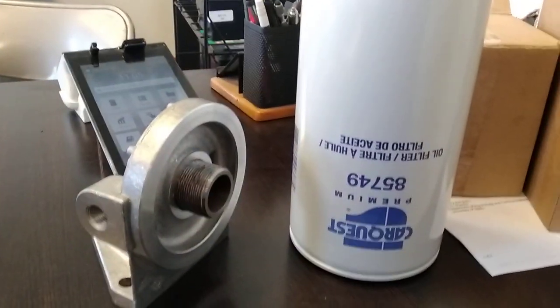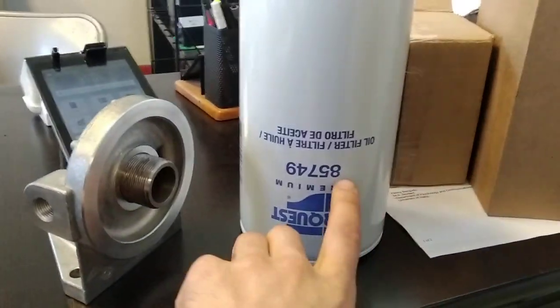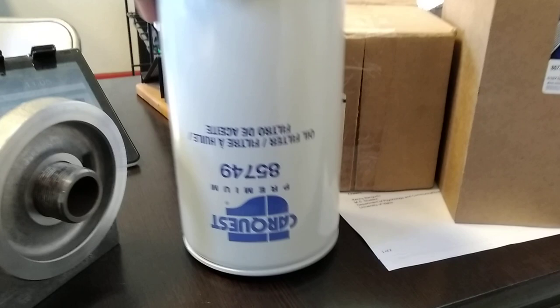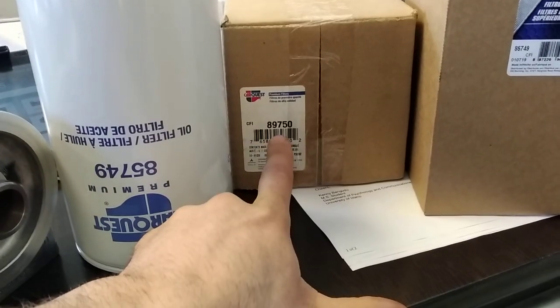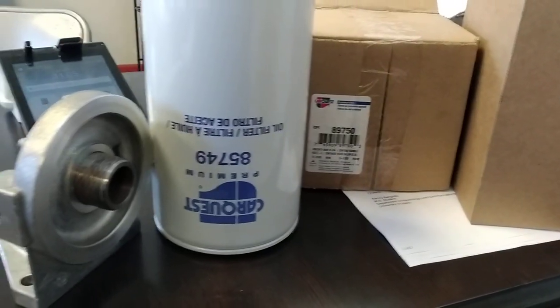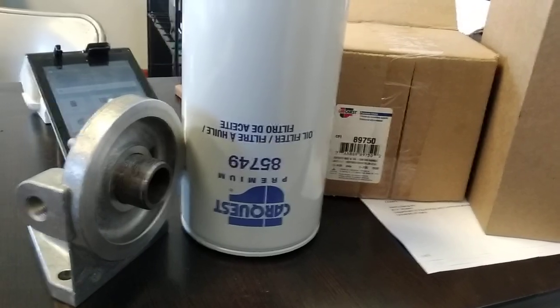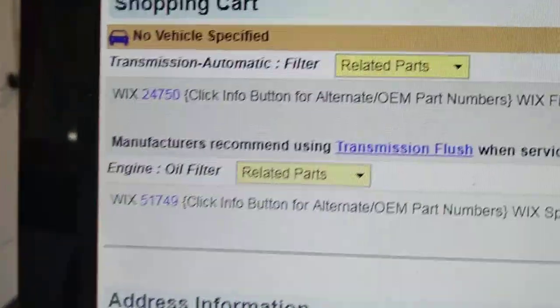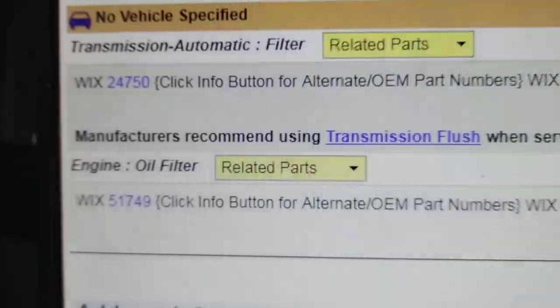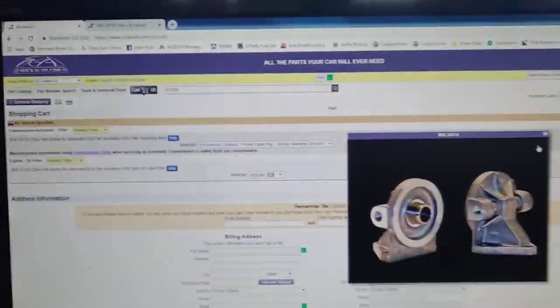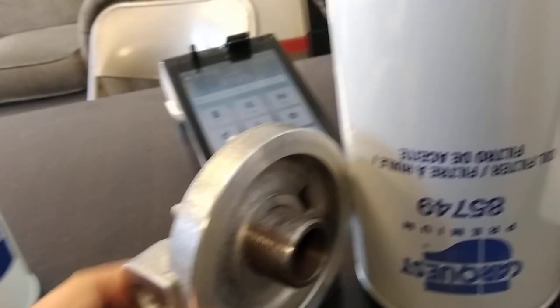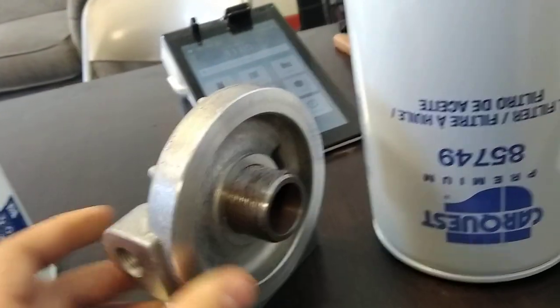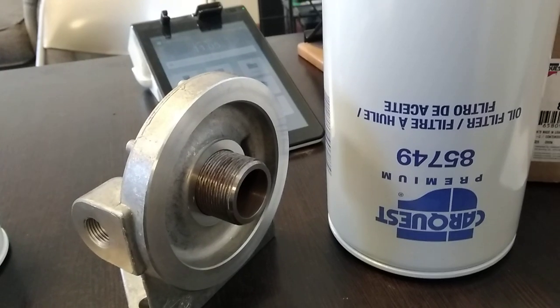By the time you add shipping, you probably might as well just go to CarQuest and say, hey, can I get a 85749 and a 89750? You get the two of those and you're set. And again, the NAPA or the Wix part numbers are 24750 and 51749. So pretty inexpensive setup. Really happy to find something with the restricting orifice in this price range. Hope this is helpful.